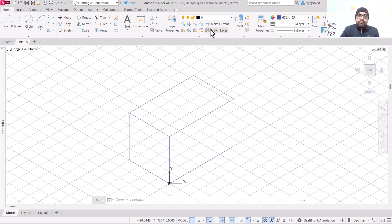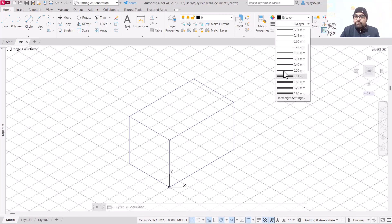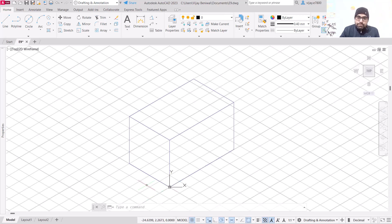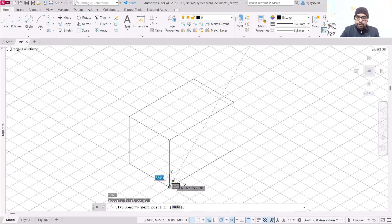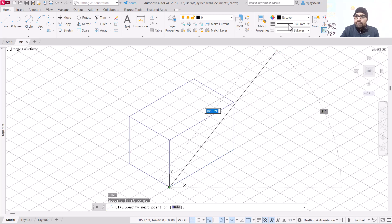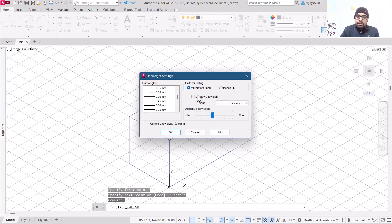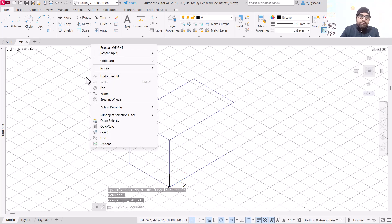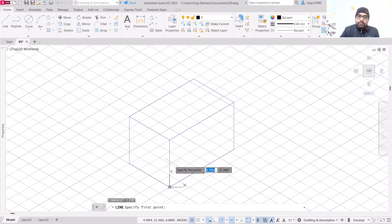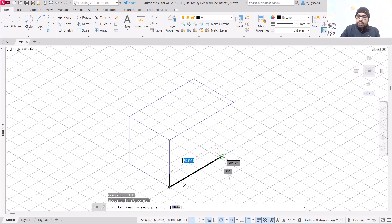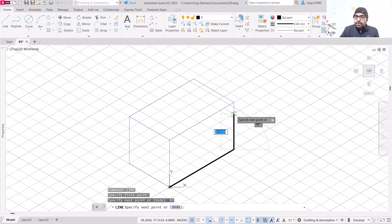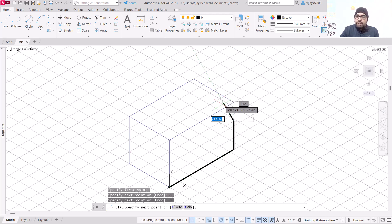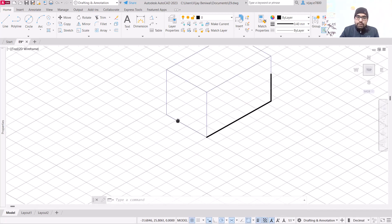Now what we are going to do is select line and change the color by layer and increase the line weight so that the drawing is properly visible. Select line, press enter, then specify the starting point. Line weight is not being displayed so click on line weight display and click OK. Repeat the line command.